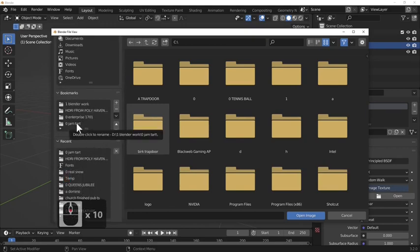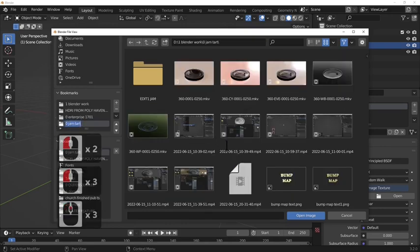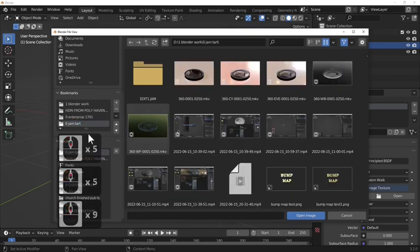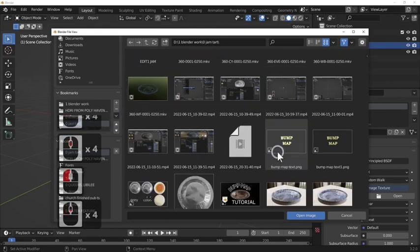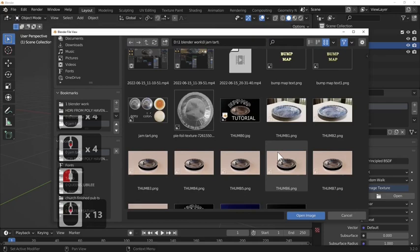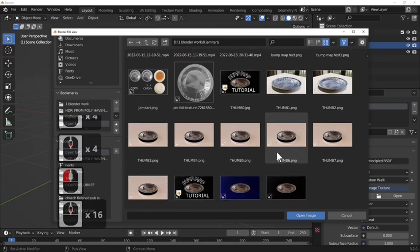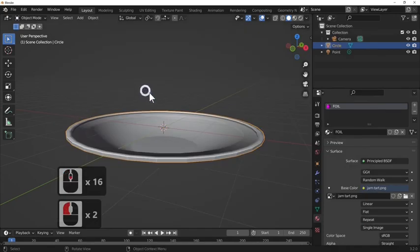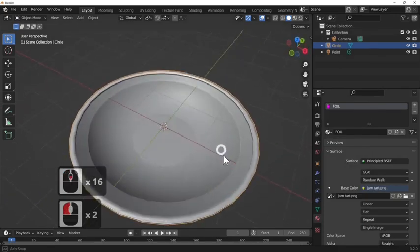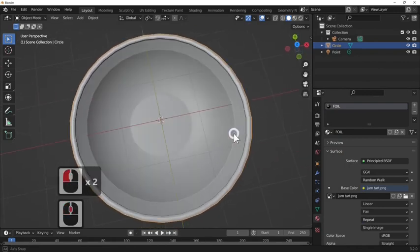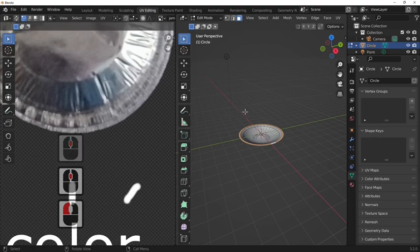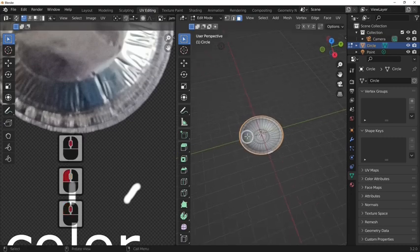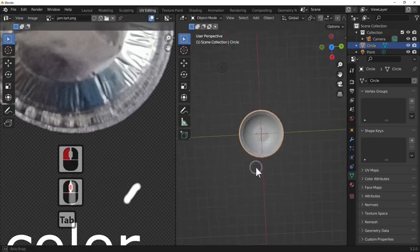We're going to make an image texture and then I'm going to open the image texture which I made earlier. Like I said, the image texture can be downloaded, link below. I'm just going to select the place where I've saved this, which is my jam tart folder, and I'm just going to find the texture. There's the texture.